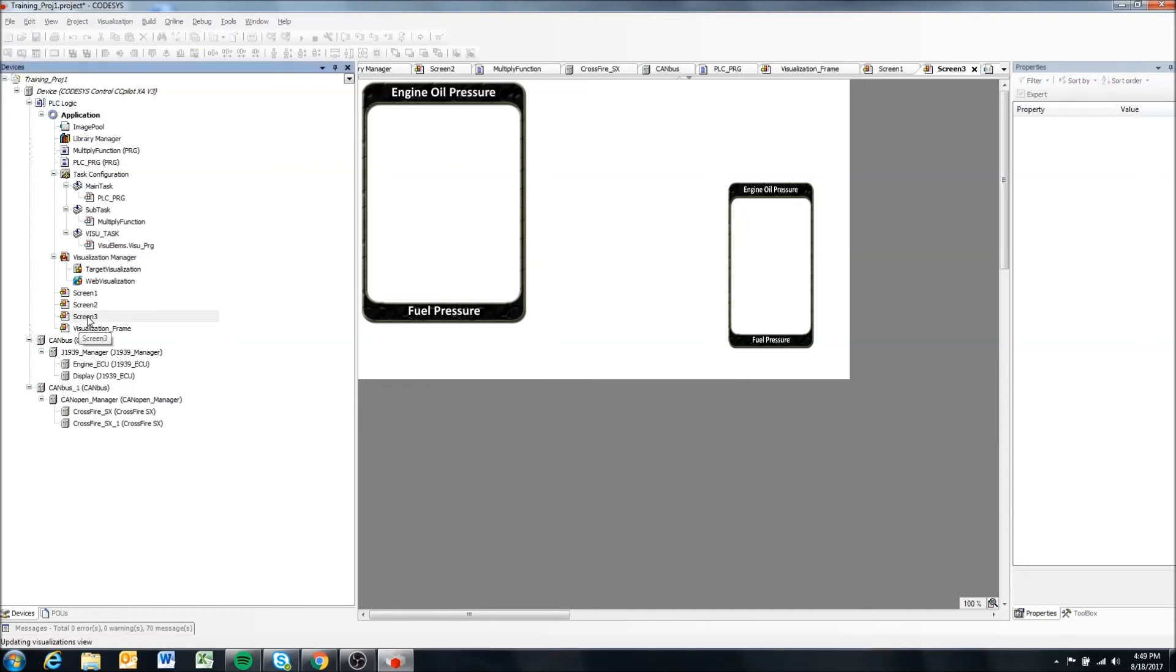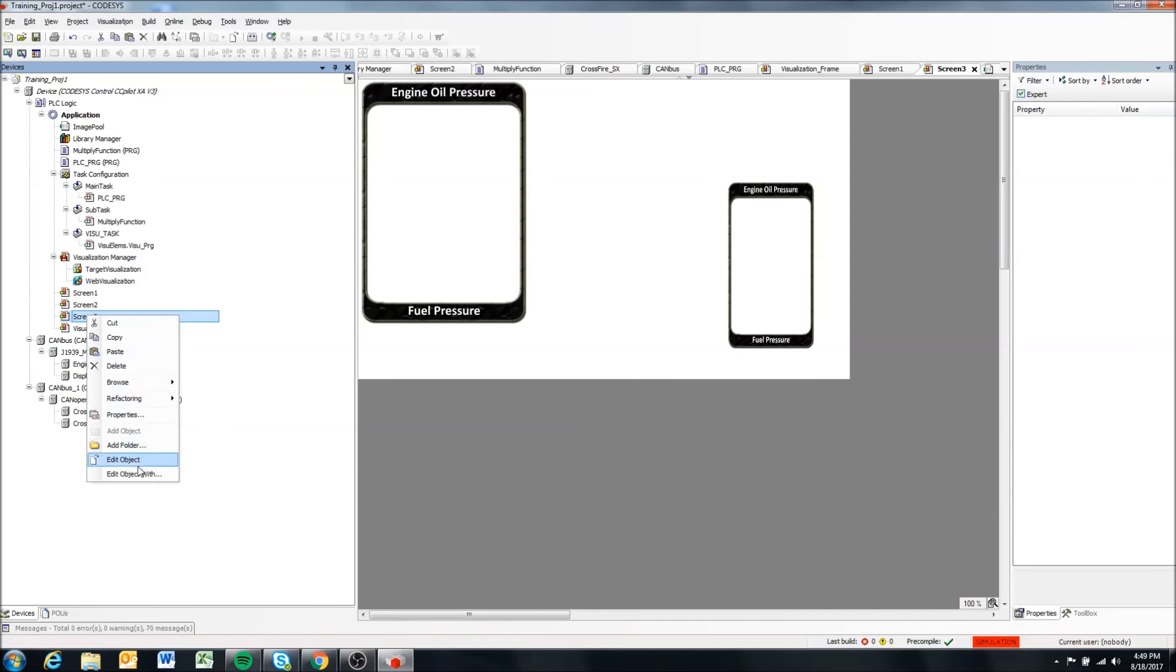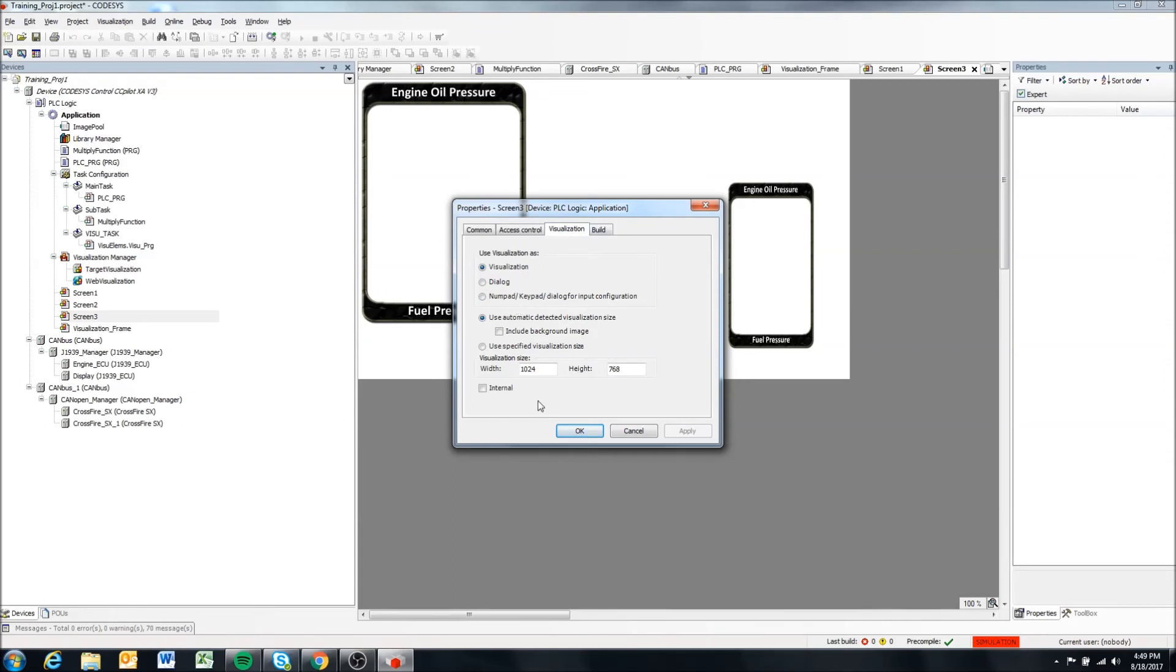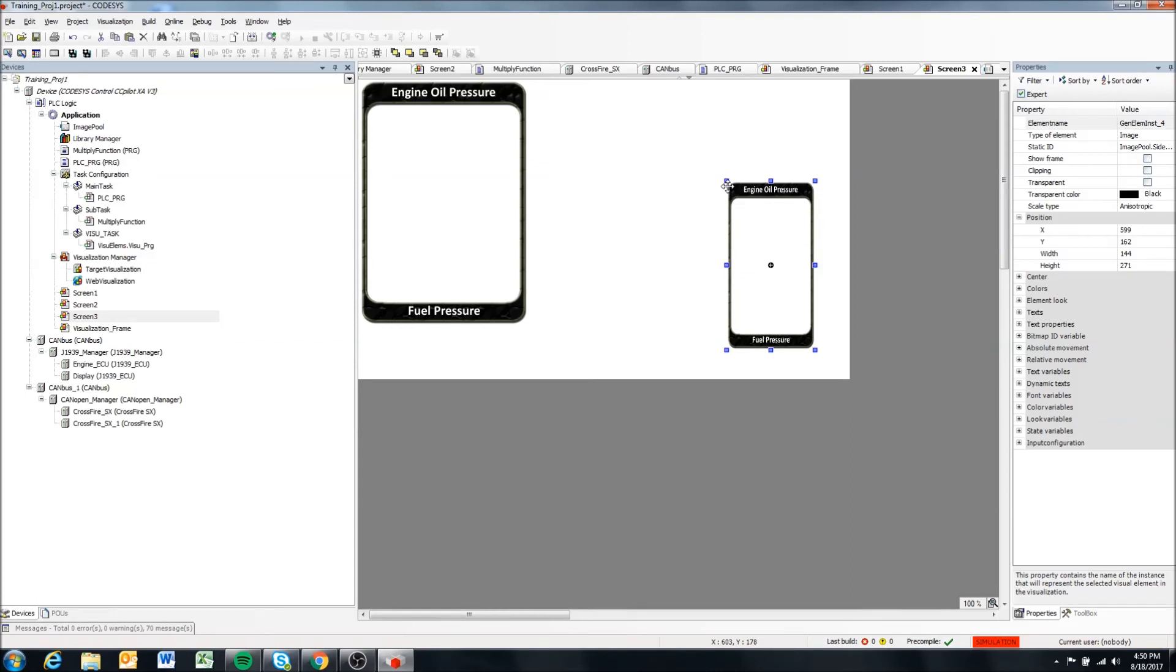So when you use this image in the toolbox, you can scale it to be whatever size you want. But if you set it as your background, it has to be essentially the correct resolution for the background. So we have seen these screens are currently set to properties, there we go, 1024 by 768. So if we made our image that resolution to take up the entire screen, then it would look normal.